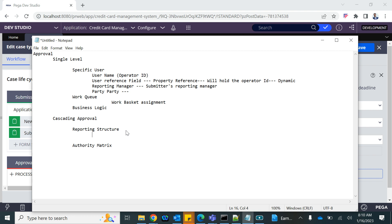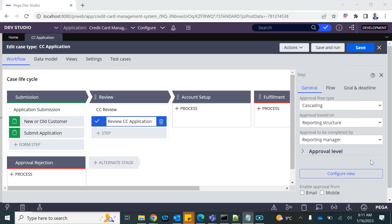Reporting structure means that the approval levels are based on the reporting structure in your organization. It often depends on the submitter's reporting manager, their manager's manager, and so on. A very common implementation is in claims processing, where you submit a claim, it goes to your manager, then your manager's manager, and potentially further up a few levels.